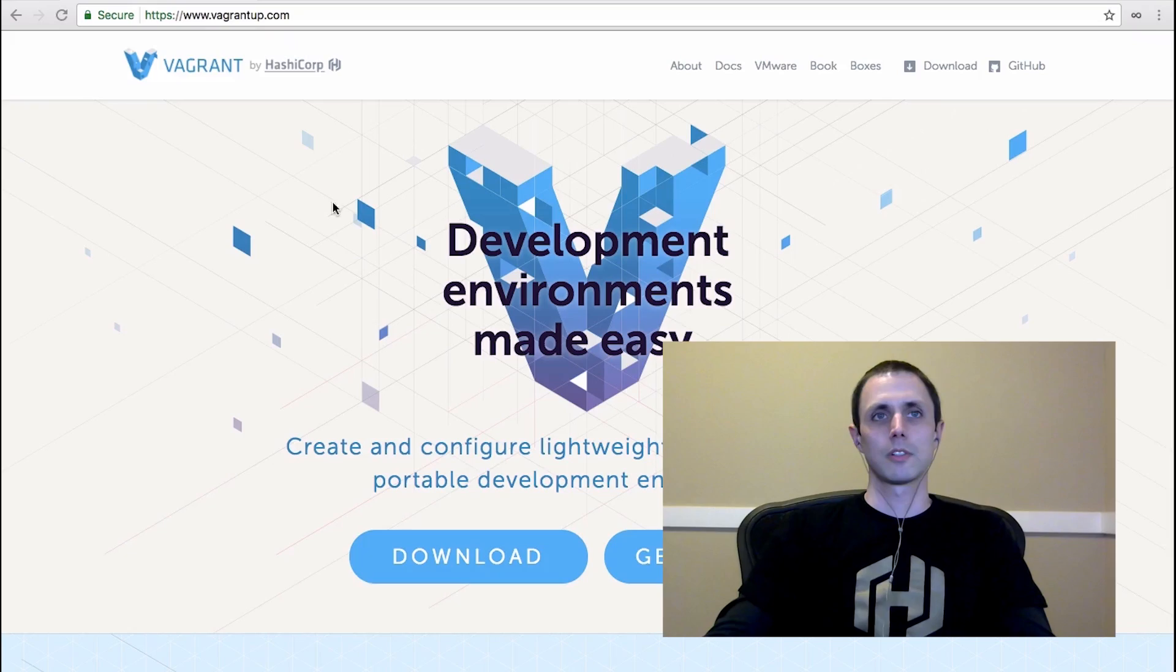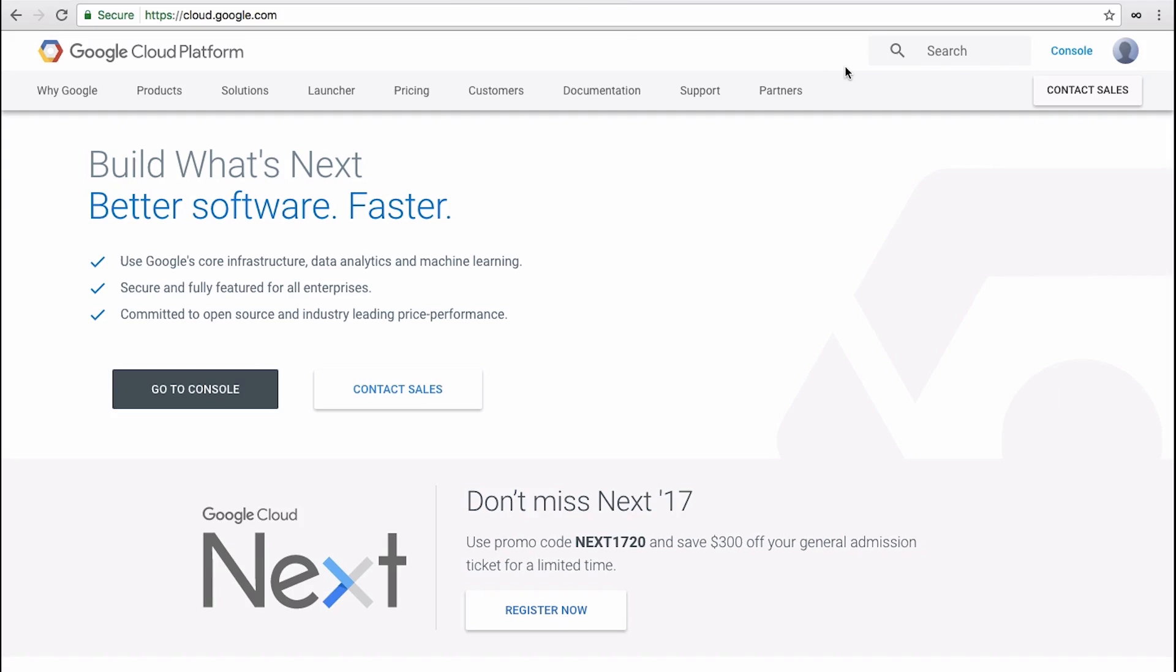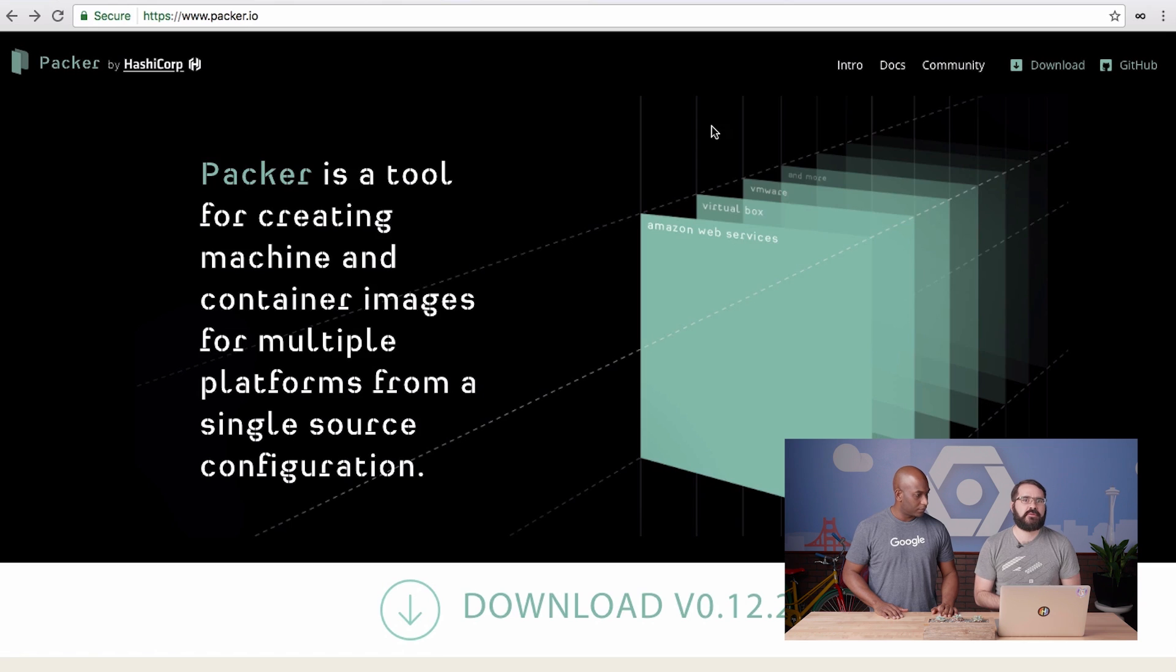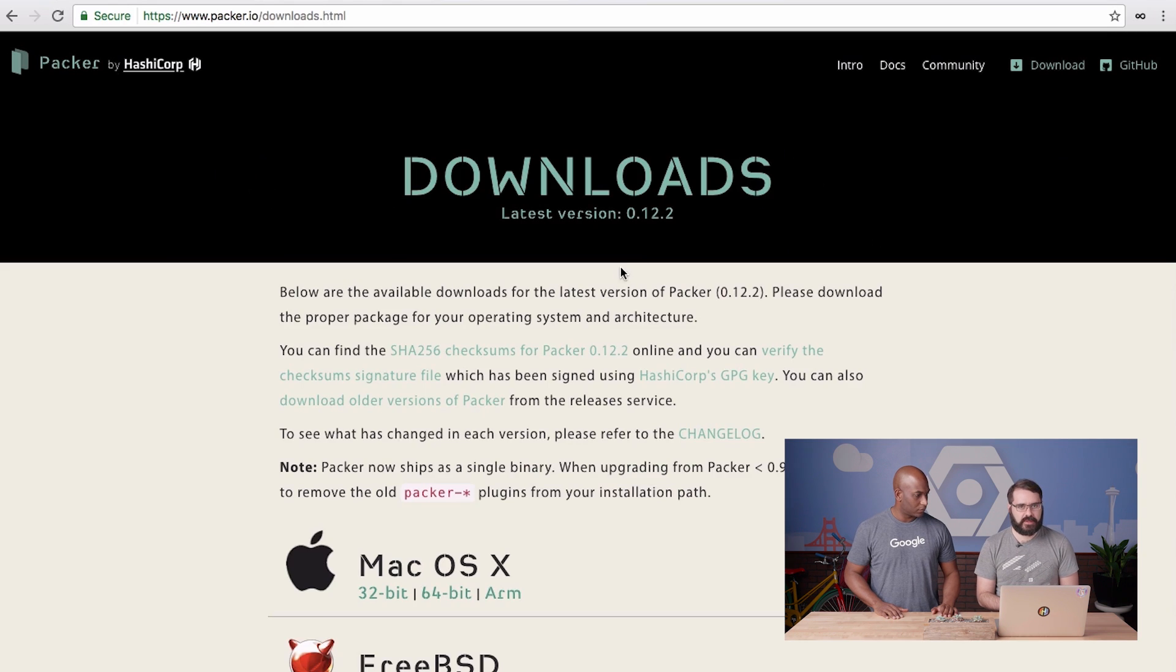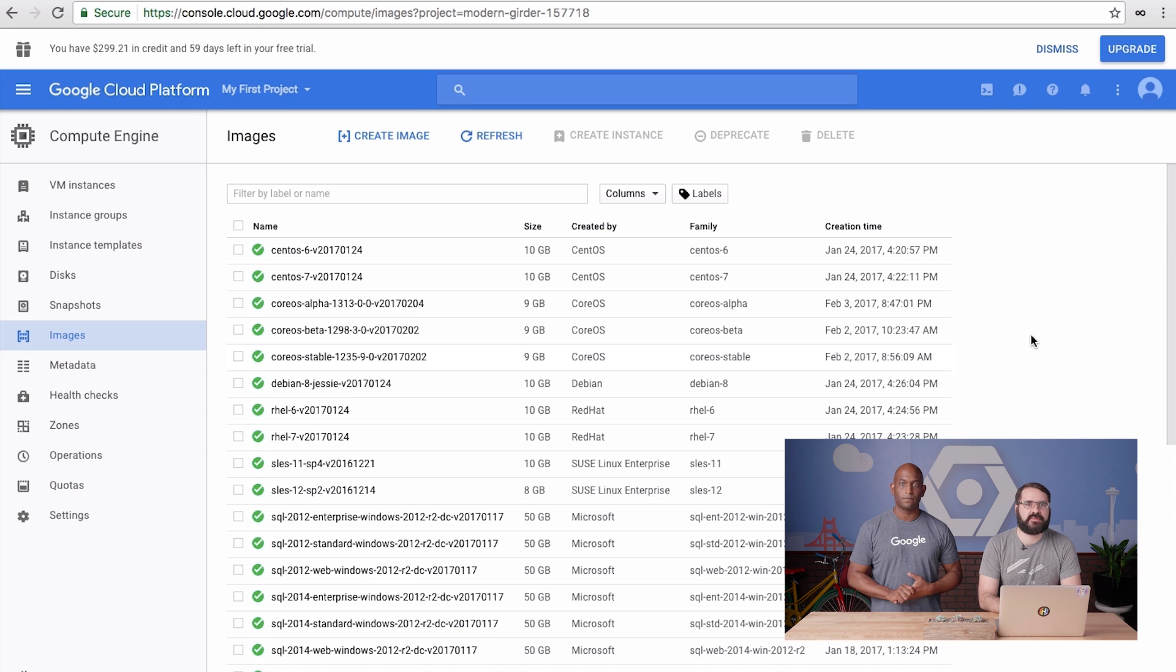In the last two videos, you saw demos of Vagrant development environments with Google Compute Engine and Packer for producing Compute Engine images. We're going to pick up where we left off last time, with using Packer to create a Compute Engine image with our 80s-style arcade game Hyperspace, pre-installed and ready to go.